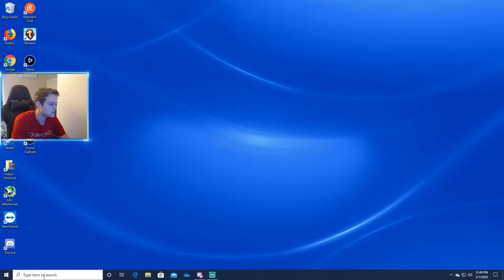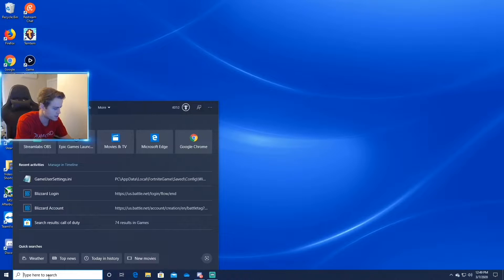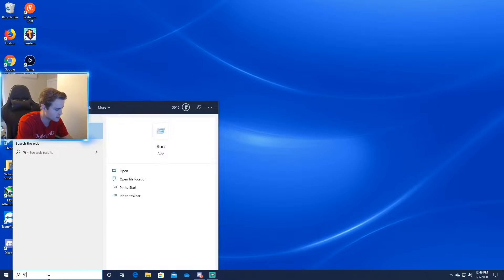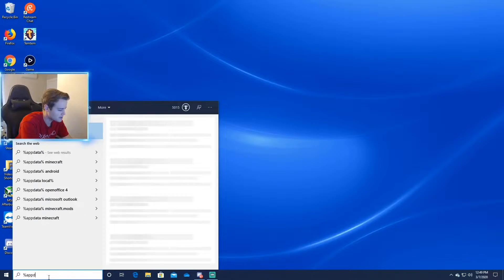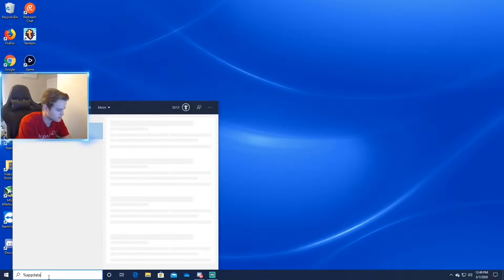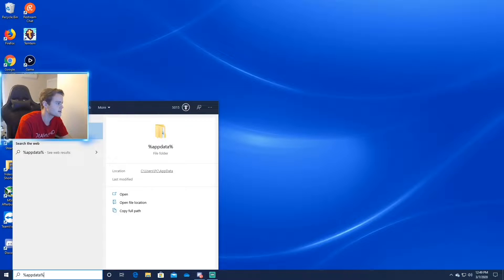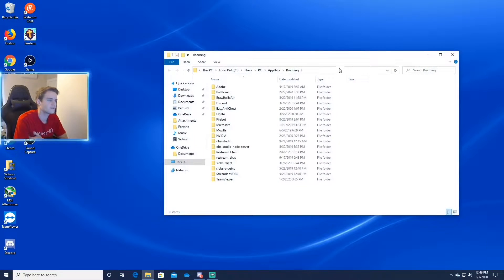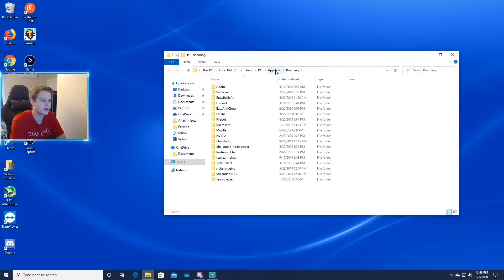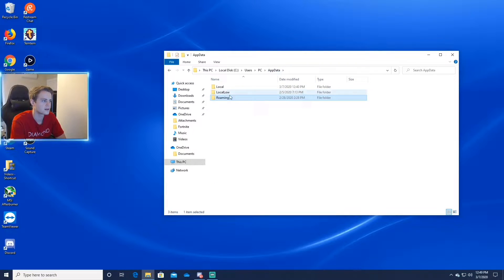So the first thing you want to do is go down to the search bar and type percent app data percent. Then you click on that. Then you click on app data right here. Click on that, hit local.